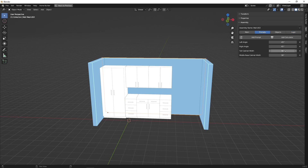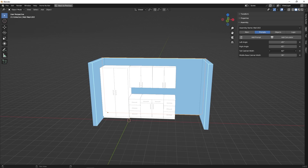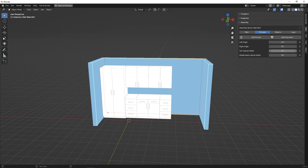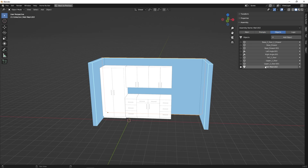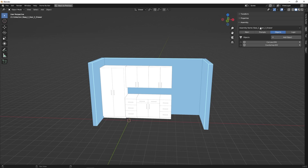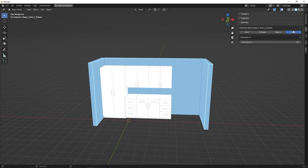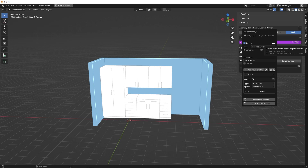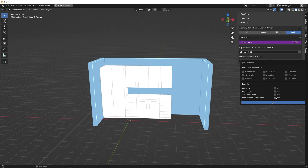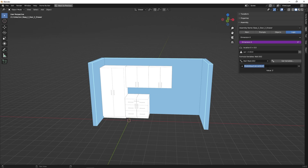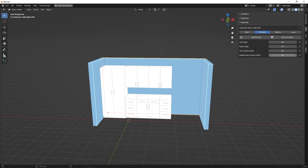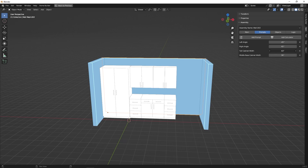Now if we go to the prompts of wall two, we can adjust the value here and that's going to adjust the width of our tall unit. Now we're going to do the same thing for this door drawer unit. Another way to get access to the assembly — right now wall two is the active assembly — if we go to the objects, we can see all of the objects parented to this assembly. We have this base two door, two drawer, and if I click on that, that sets it to be the active assembly. If we change the width of that, it adjusts that cabinet. So we'll go to the logic tab, right click, add a driver, get rid of this variable, and we'll get the middle base cabinet width, click OK. Then we copy that variable into our expression. Now if we go to the prompts, we have the middle base cabinet width and the tall cabinet width that we can adjust.